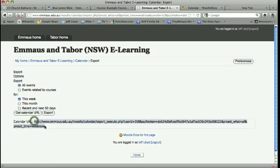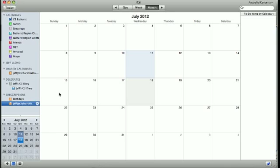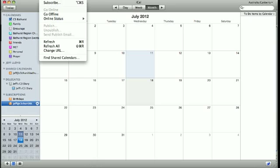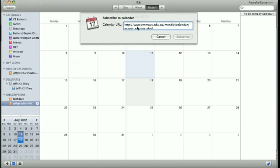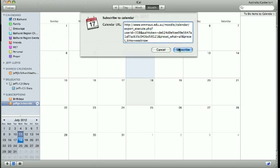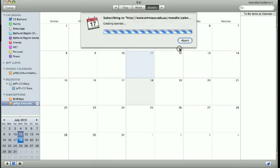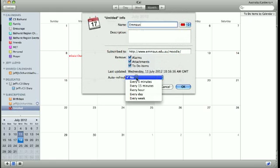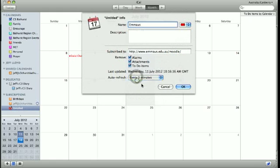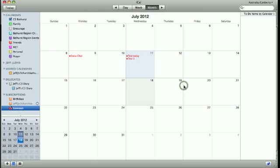And then move into your calendar application. On a Mac, subscribe to calendar, paste in the URL, and subscribe. Let's call that Emmaus. Let's update this to auto refresh every five minutes. You can set that if you like. Click OK. That has now created a calendar down here called Emmaus.